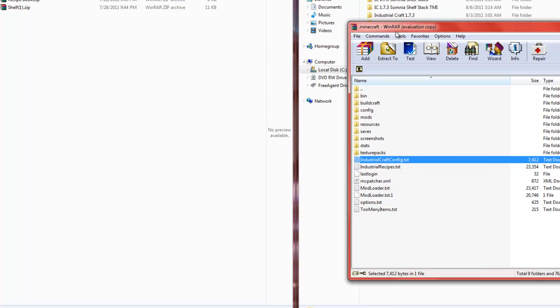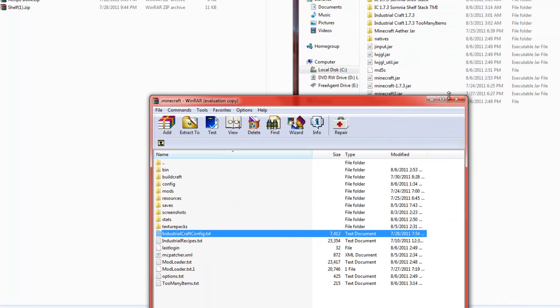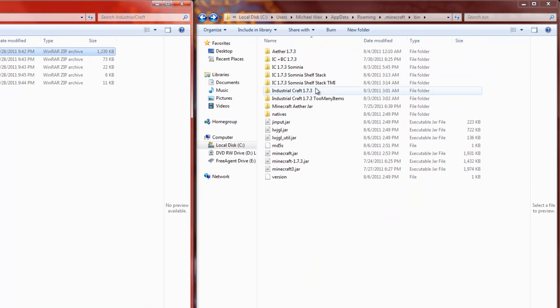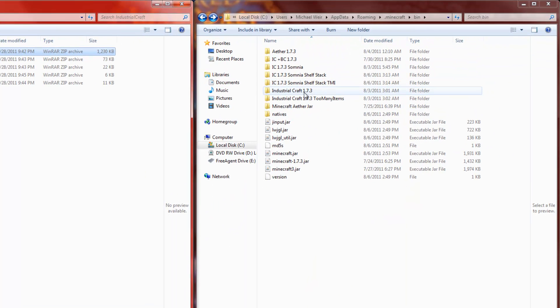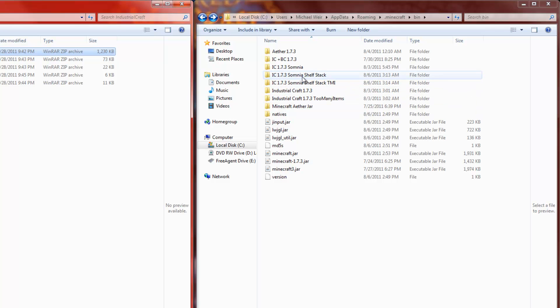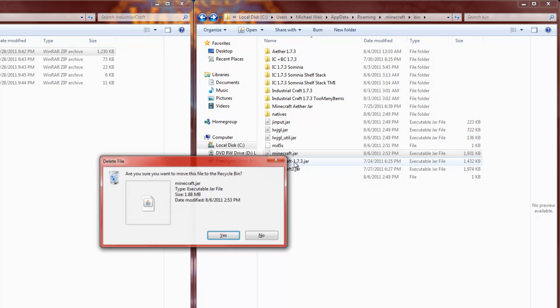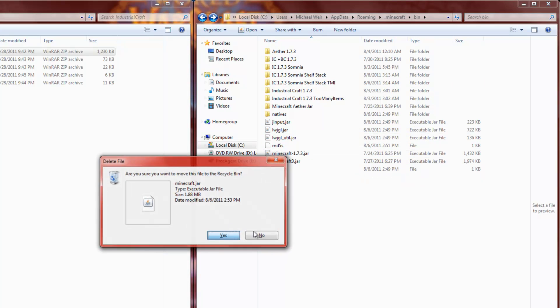Now I'm just gonna go back into my Minecraft.Jar folder and I'm gonna take out this jar and delete the old one. And there we go.